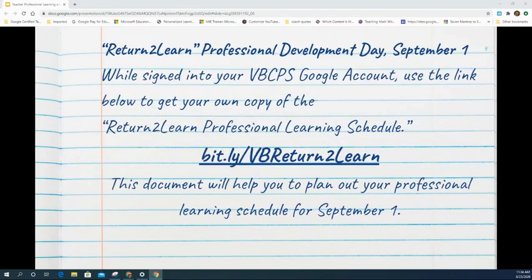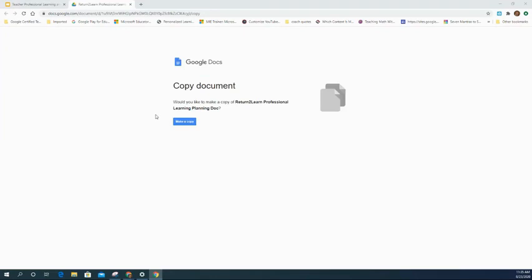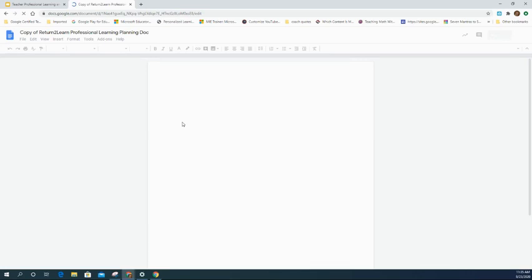While signed into your VVCPS Google account, use the link below to get your own copy of the Return to Learn Professional Learning Schedule. This document will help you plan out your professional learning schedule for September 1st. When you click on that Bitly link, you'll see a prompt to copy the document. Click 'Make a copy' and it will create your own version of the Return to Learn Professional Learning Planning document.